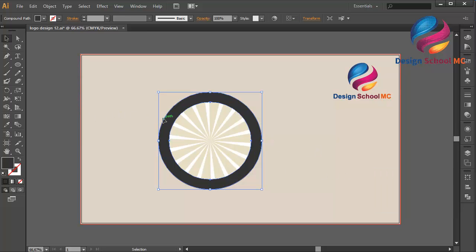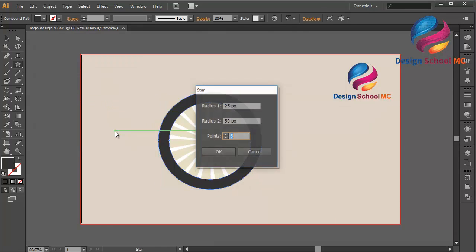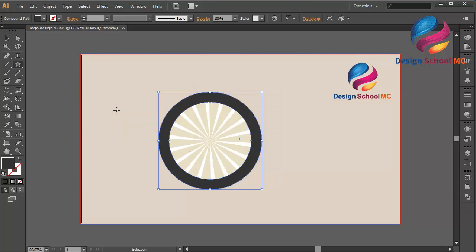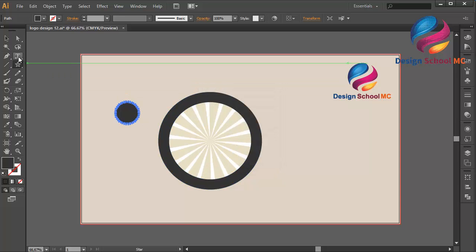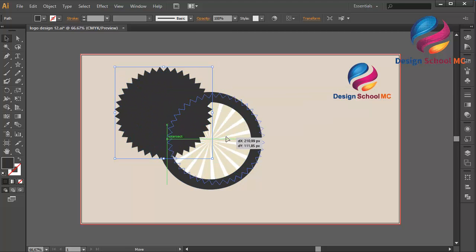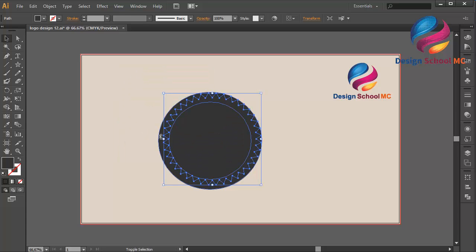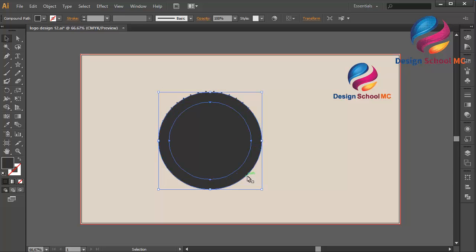Maybe I will select the star tool. Click here and change the circle — click here and change the points to 40, and change the radius one to 25. Click OK. Maybe not 25 but 45 — click OK. And change the size a little bit bigger, and put it over here. Change the size a little bit bigger. And delete the circle.